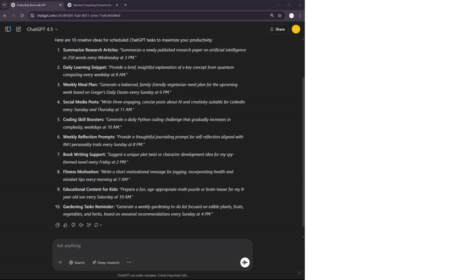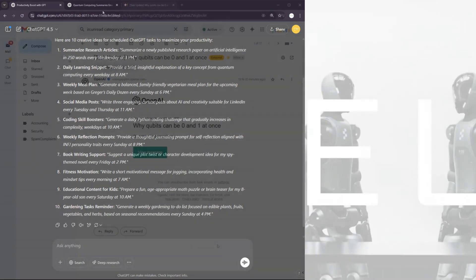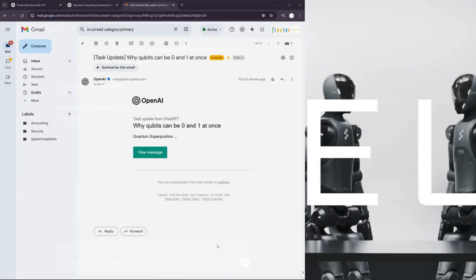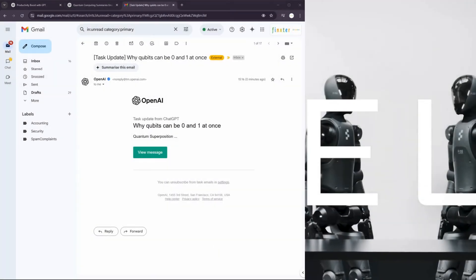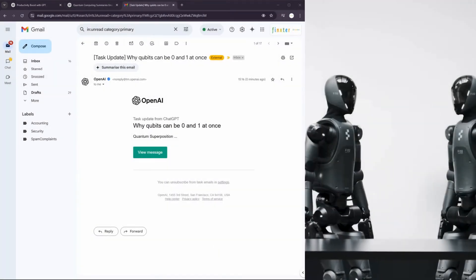They are really underutilized in my opinion. So okay, and now it's already time. The tasks should have been fired already.